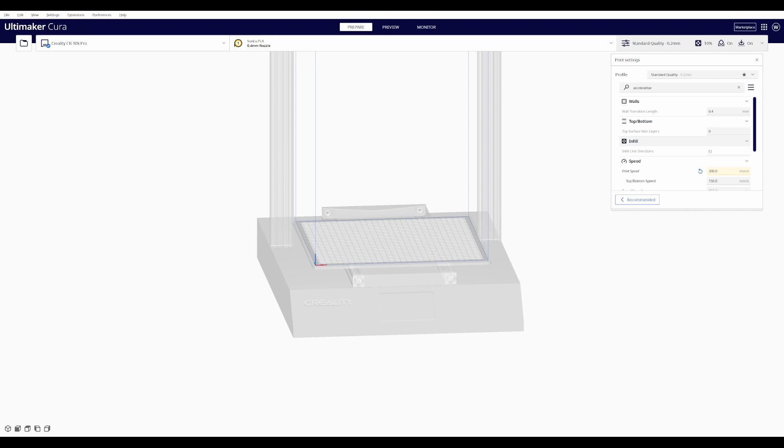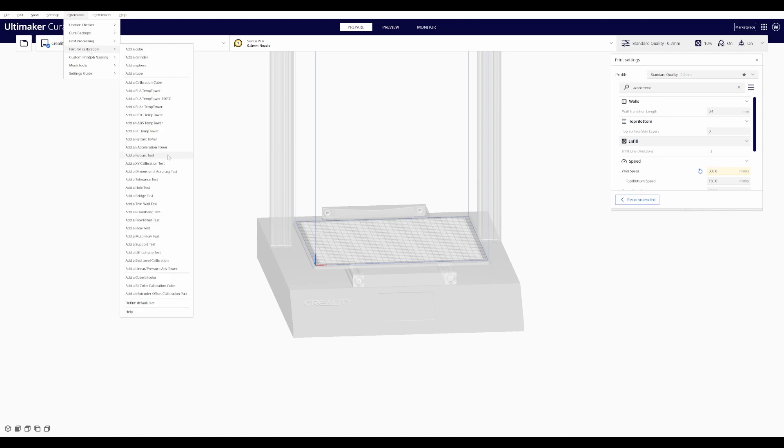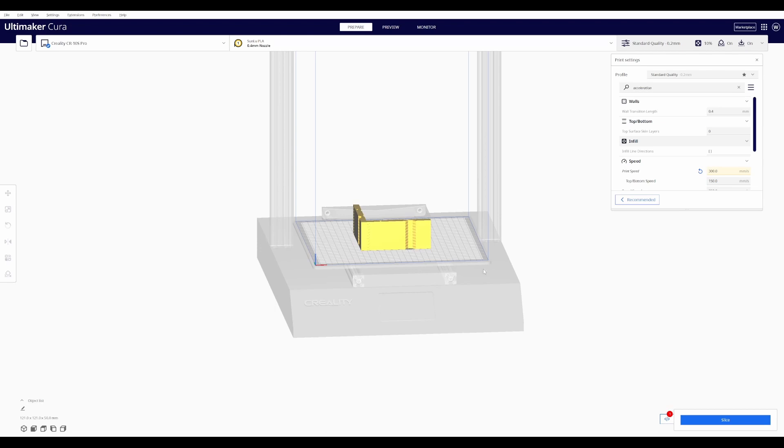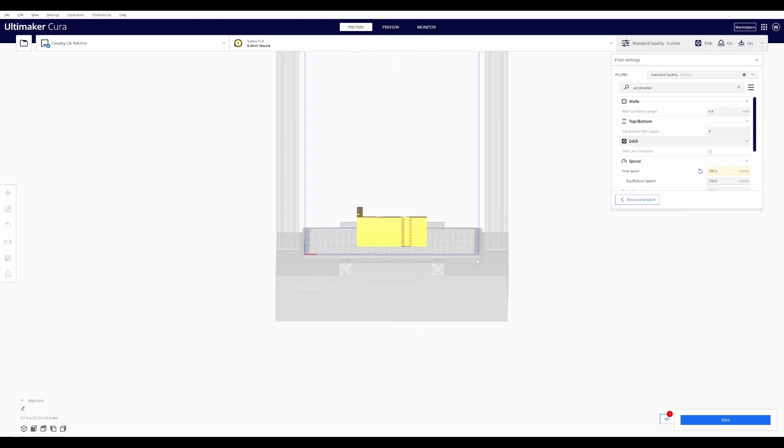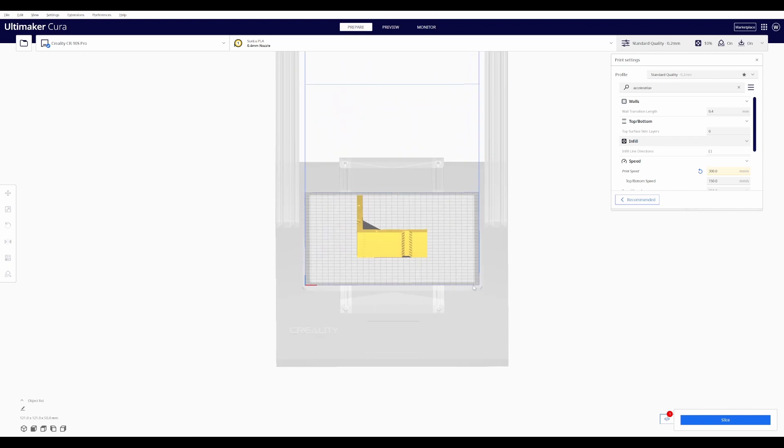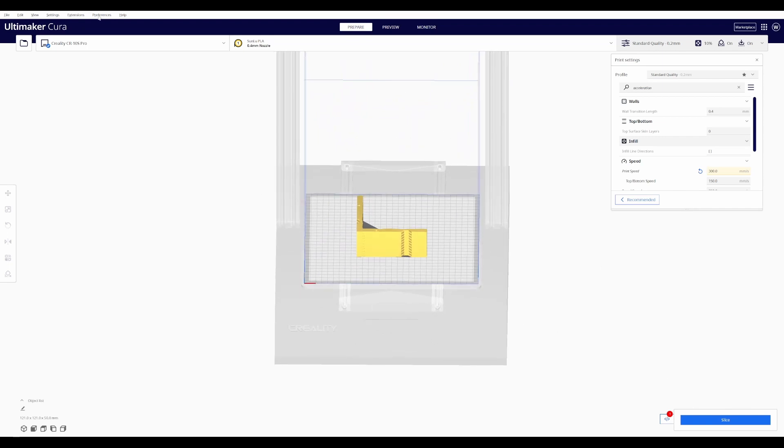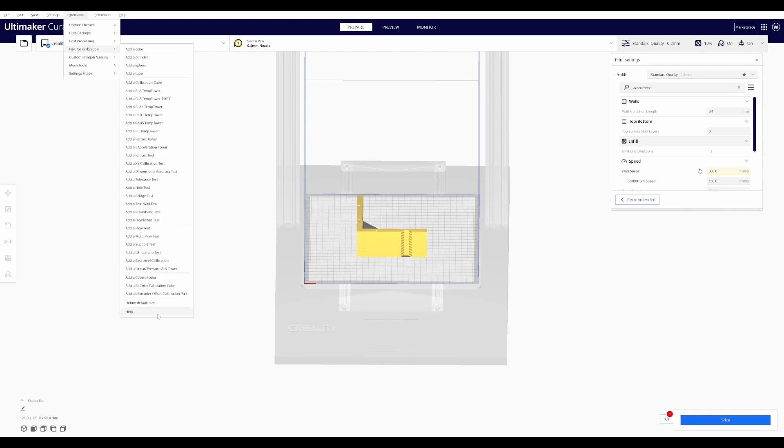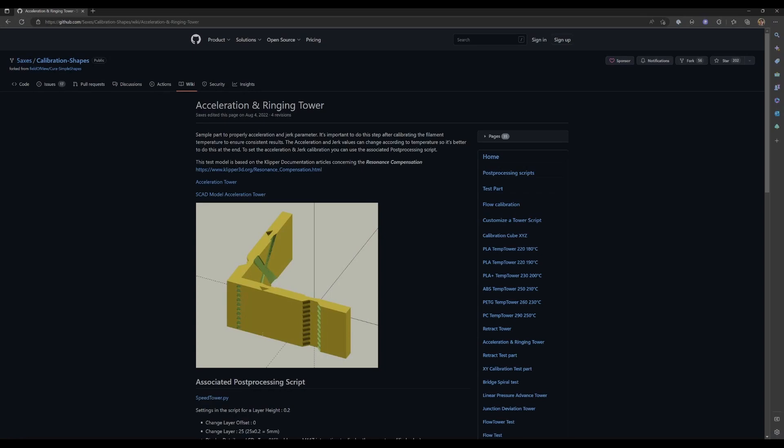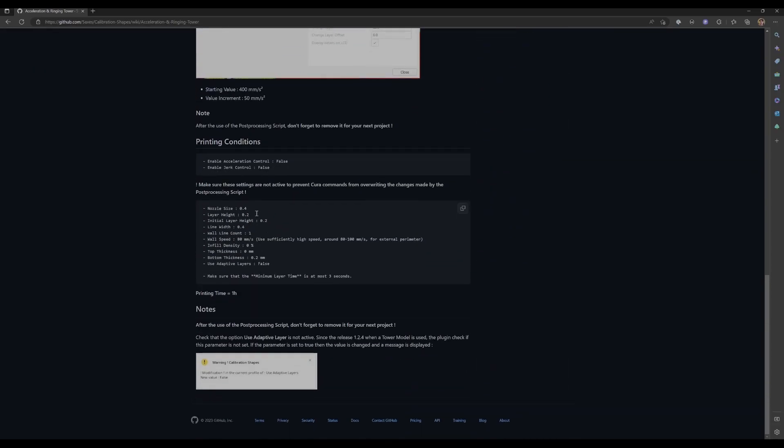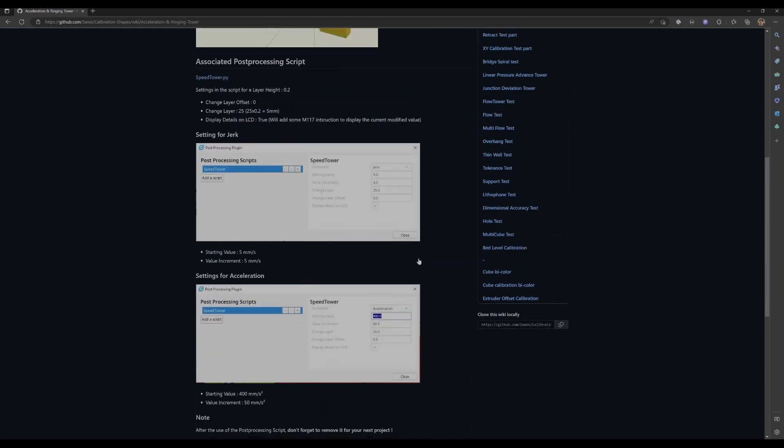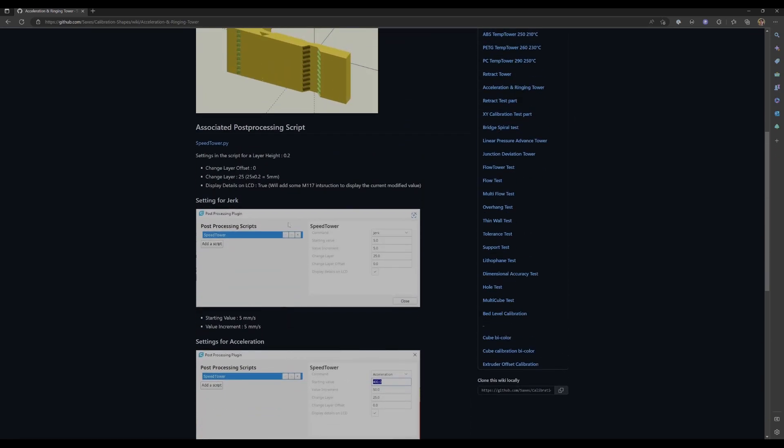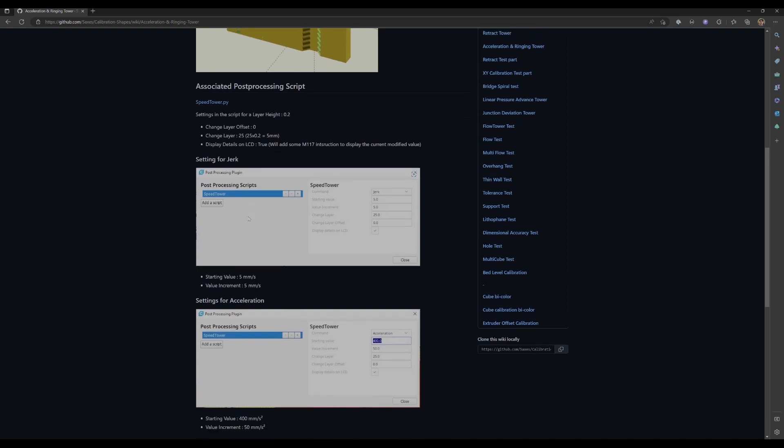So what we're going to do is we're going to add an acceleration tower. And that's what it looks like. We're also going to set up the slicer settings using the options that are on the help screen. So when we go to the help page, we are going to use the settings down here for our slicer.